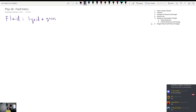So fluids are liquids and gases. Prior to this point, this is chapter 12 in the textbook, and previously the textbook only discussed solids — how solids behave when they roll down hills and things like that. Now we want to talk about how objects that are not solid behave. Today we're talking about the way that liquids and gases behave when they're sitting still. That's what the word statics means.